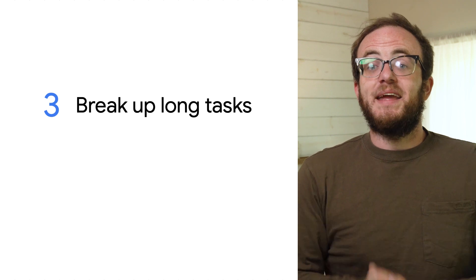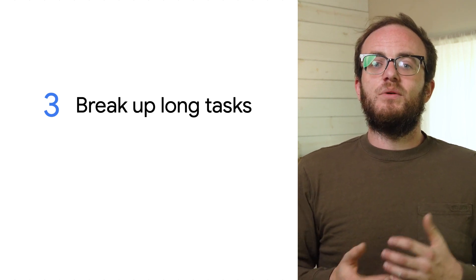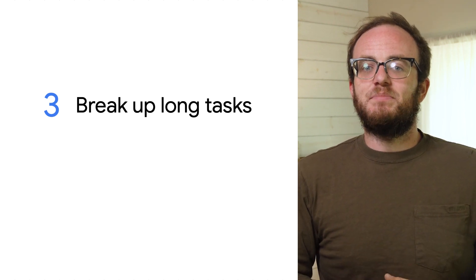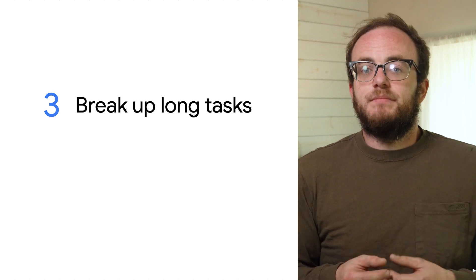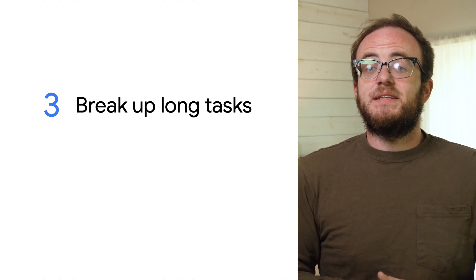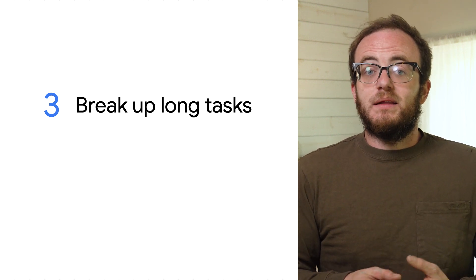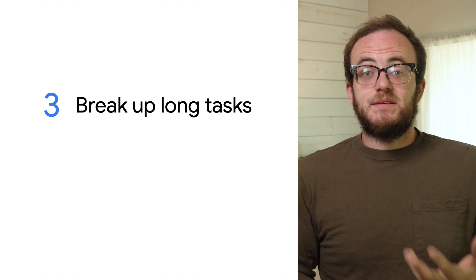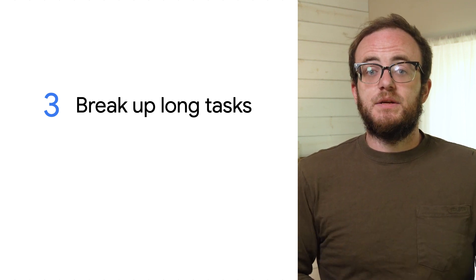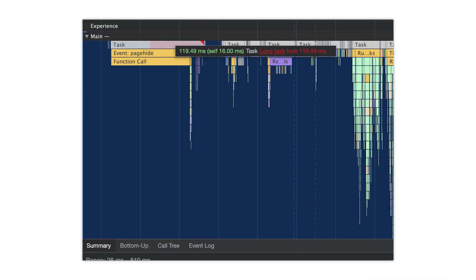Another thing to look into is breaking up long tasks. Even if your code doesn't need to be split up, your tasks may still need to be. Tasks are just things that your code is doing. It could be laying out your web app, downloading states, or reacting to user input. A long task is anything that takes longer than 50 milliseconds to complete.